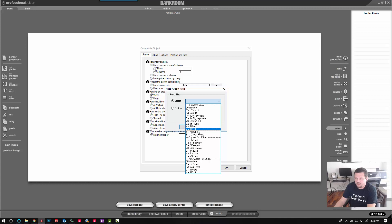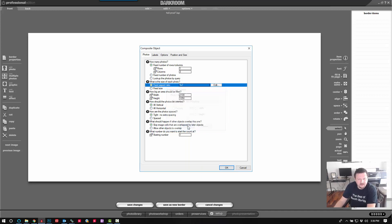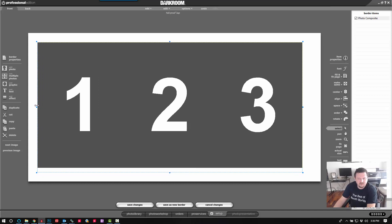You can choose whichever works best for you. Four by six would be true to your image sensor, but I'm going to choose five by seven so it fills in just a little bit better. Click OK and then OK. So I have my three images.